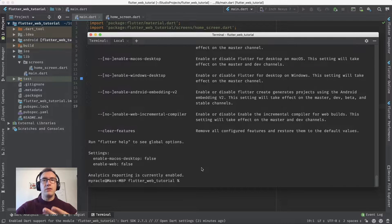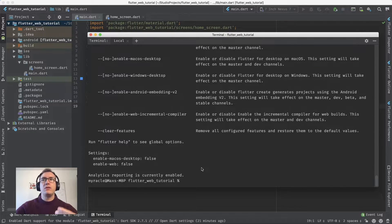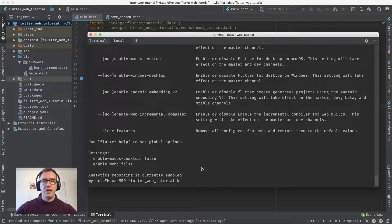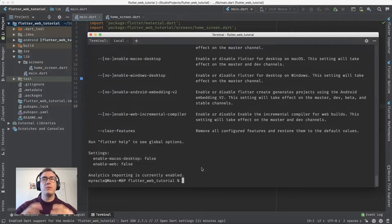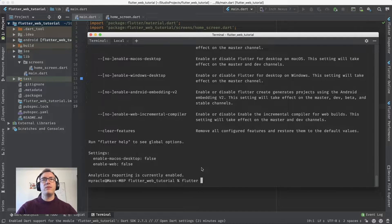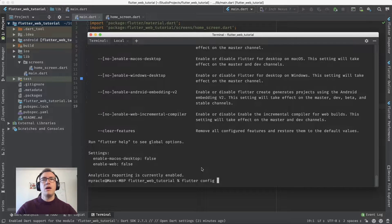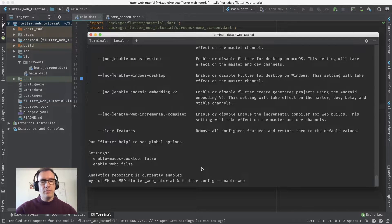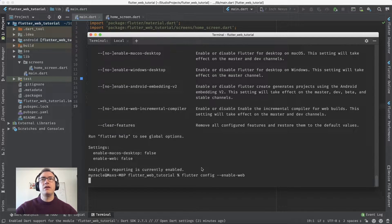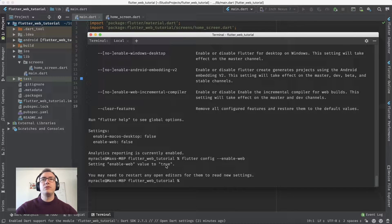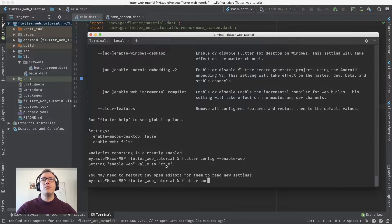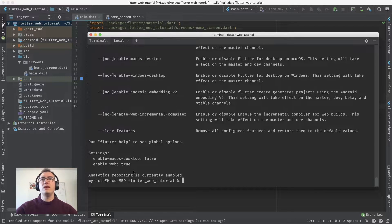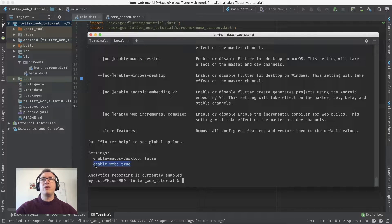Because I already enabled Flutter web and macOS desktop, we can see both. Now we want to enable the web config by entering 'flutter config --enable-web'. This sets enable-web to true. If we execute 'flutter config' again, we see enable-web equals true.